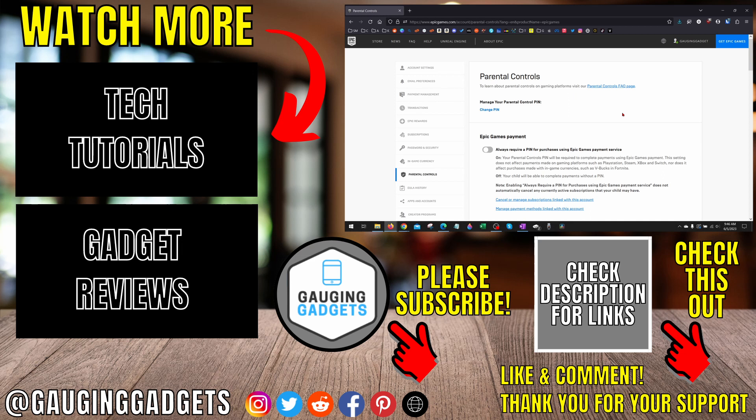If this video helped you give it a thumbs up and please consider subscribing to my channel Gauging Gadgets for more gadget reviews and tech tutorials. Thank you so much for watching.